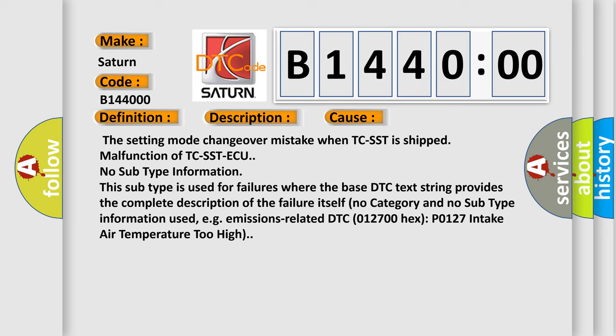No subtype information. This subtype is used for failures where the base DTC text string provides the complete description of the failure itself. No category and no subtype information used, for example, emissions-related DTC 0127 or HEX P0127 intake air temperature too high.